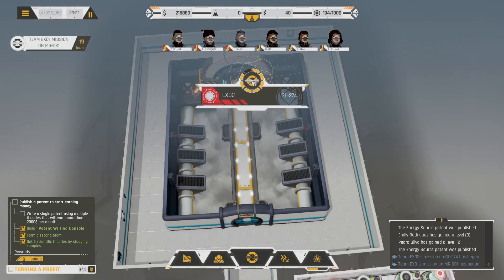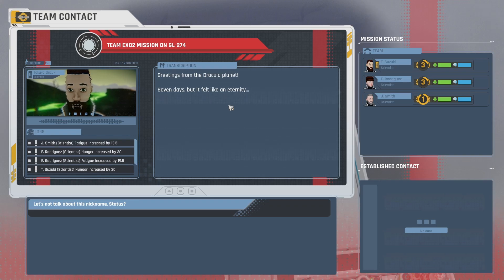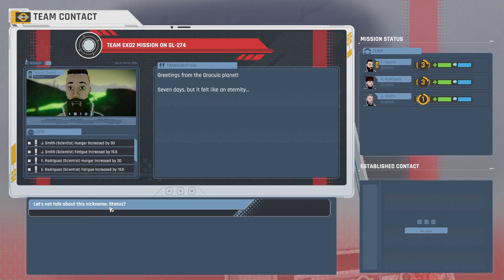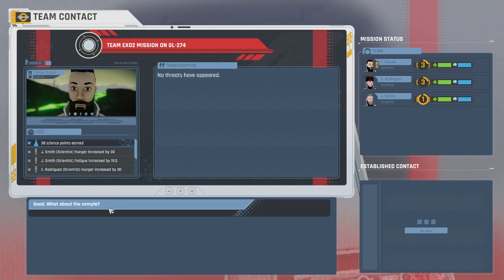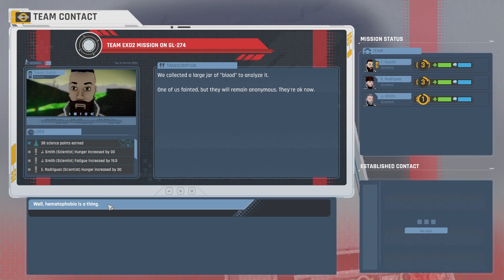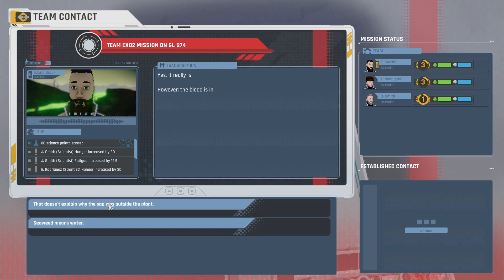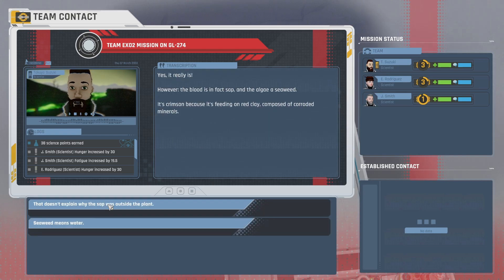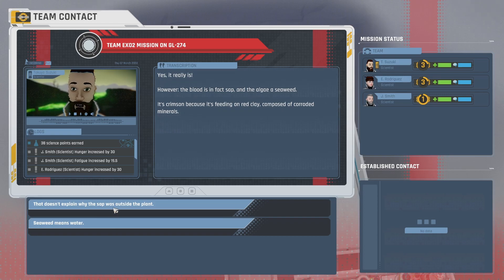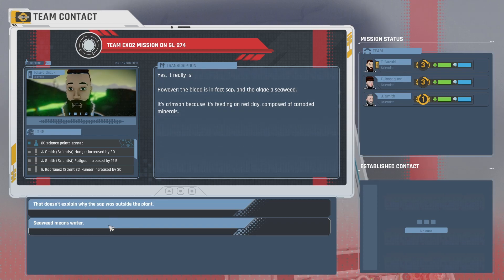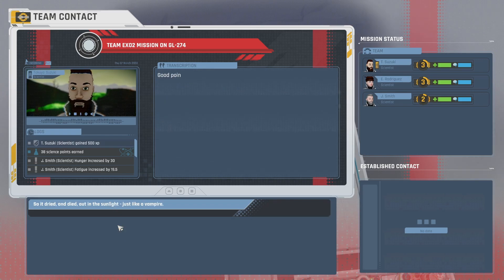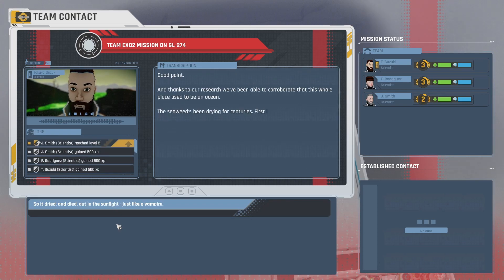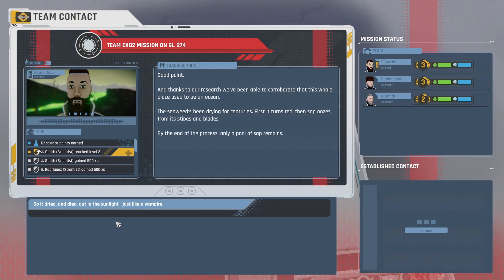Greetings from the Dracula planet. Seven days, but it felt like an eternity. Let's not talk about this nickname status. No threats have appeared. Good. What about the sample? We collected a large jar of blood to analyze it. One of us fainted, but they will remain anonymous. They're okay now. Well, hematophobia is a thing. Yes, it really is. However, the blood is in fact sap, and the algae a seaweed. It's crimson because it's feeding on red clay composed of corroded minerals. That doesn't explain why the sap was outside the plant. Seaweed means water. Water? Good point. And thanks to our research, we've been able to corroborate that this whole place used to be an ocean. The seaweed's been drying for centuries. First, it turns red, then sap oozes from its stripes and blades. By the end of the process, only a pool of sap remains.